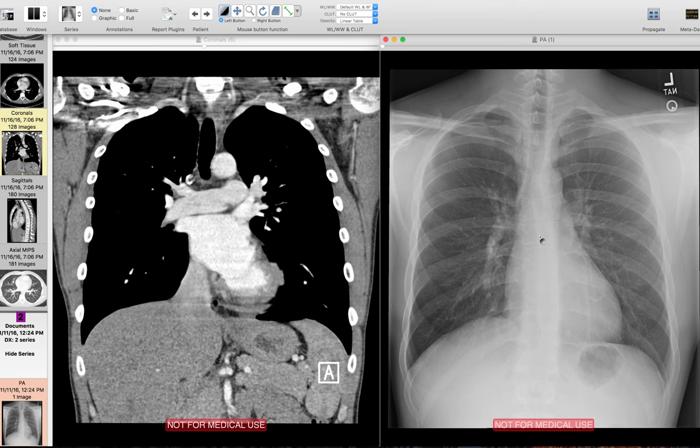One important thing to keep in mind about the structures of the hila is that our rules about the silhouette sign still apply here. The structures that we're able to see in the hila are visible because they're next to other structures of a different density. For this video, I have a normal chest x-ray and a normal corresponding chest CT that we're going to use to help us figure out why the things that we see are visible.